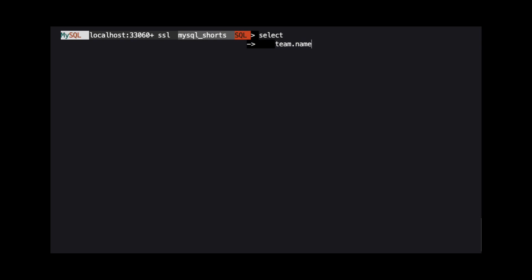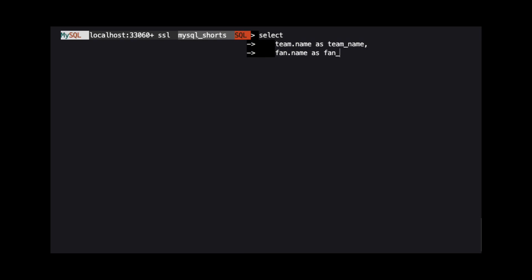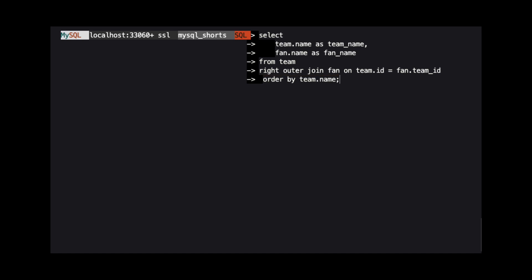To demonstrate a right outer join, we will use the same query as the last example. But, we are going to change it from a left outer join to a right outer join. This is a right join because the table from which we want all the data is on the right side of the join keyword.